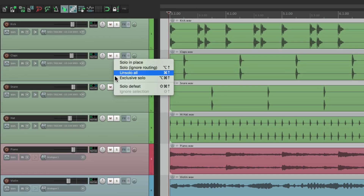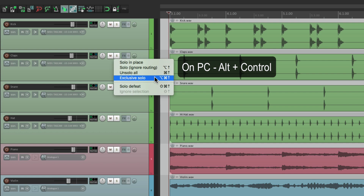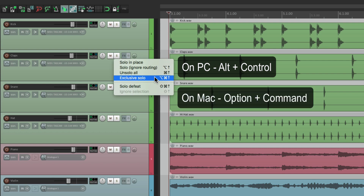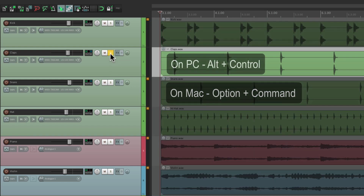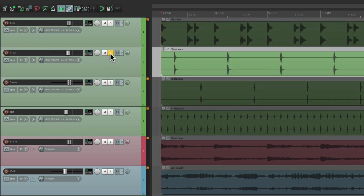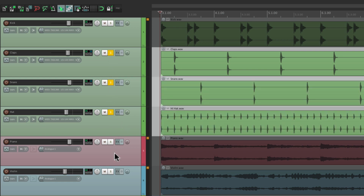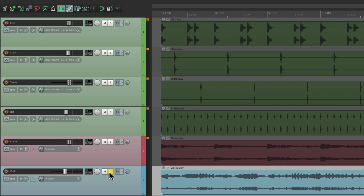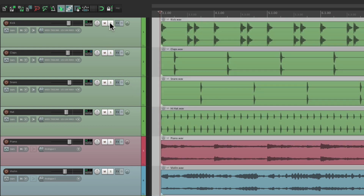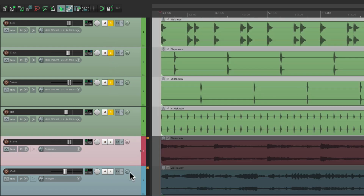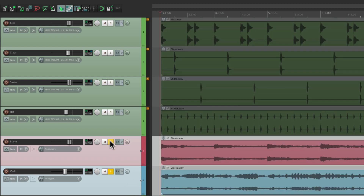And we could also choose exclusive solo, either from the menu here or using modifiers. On PC it's Alt+Control, on Mac it's Option+Command. If we choose that, it's only going to solo that track. So if other tracks are already soloed, like these two, I can go to the violin, hold the modifiers, and it un-solos the other tracks and just solos this one. Or a group — so if I solo the drums and select these two, hold the modifier, these tracks get soloed and all the other tracks that were soloed get un-soloed. It's actually a great way of A/B-ing tracks. That's called exclusive solo.